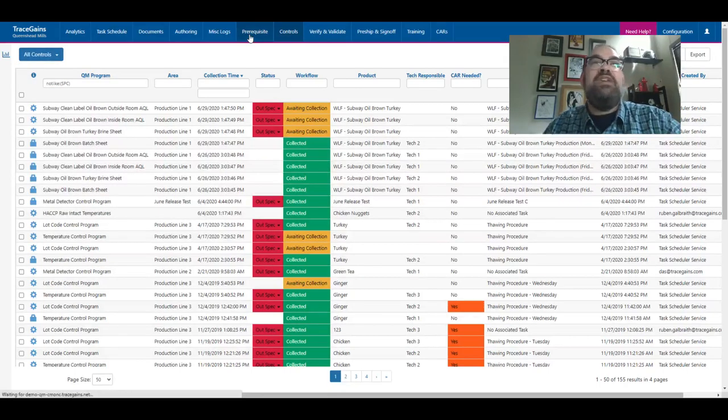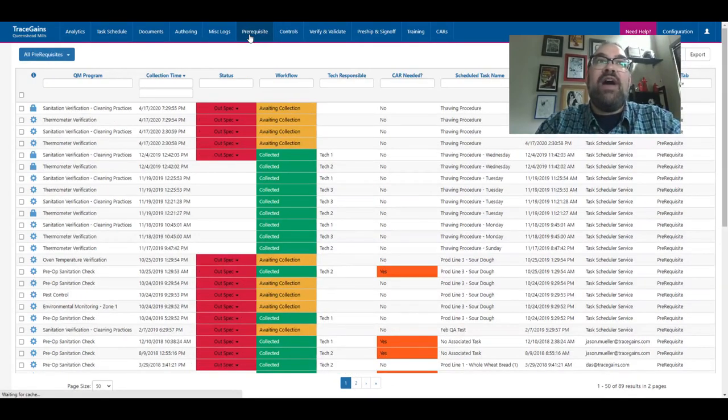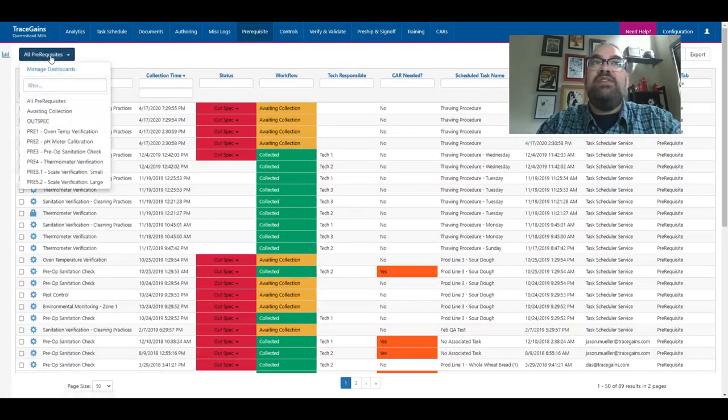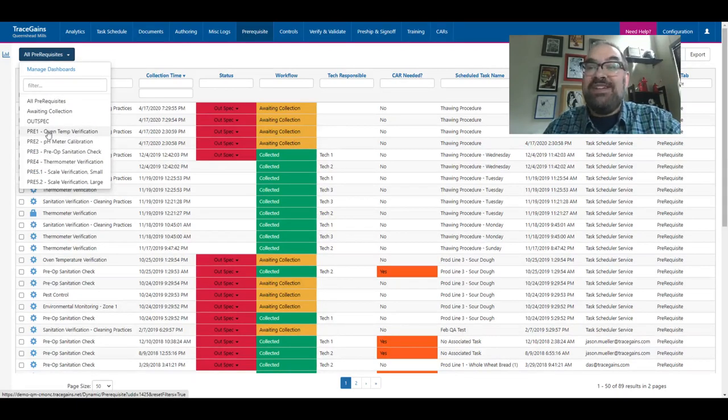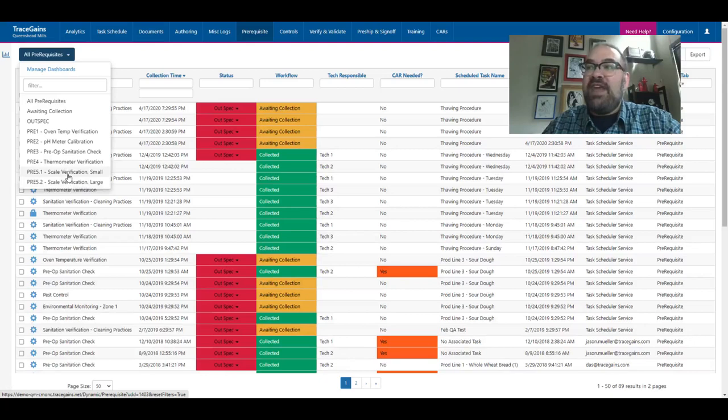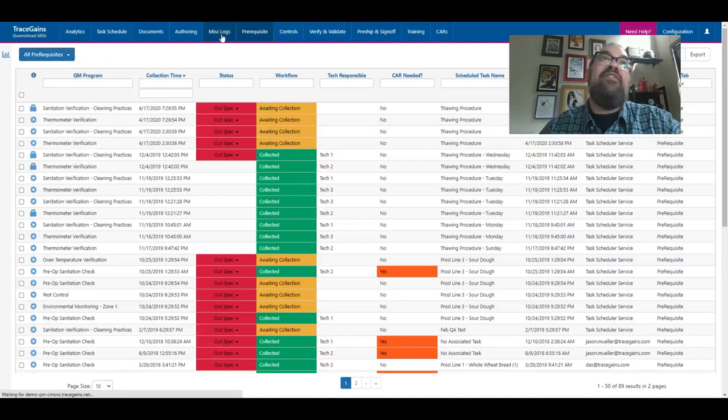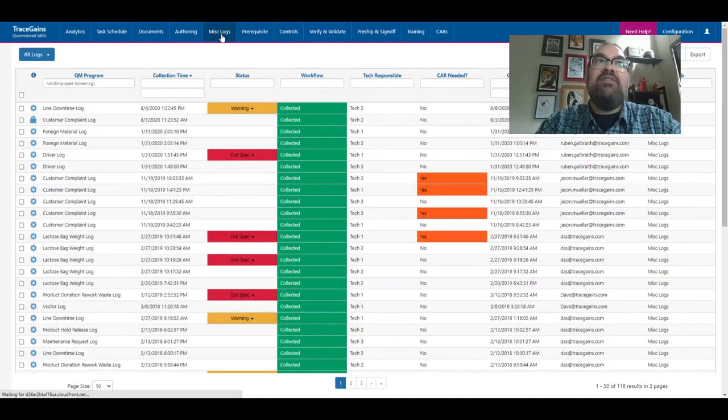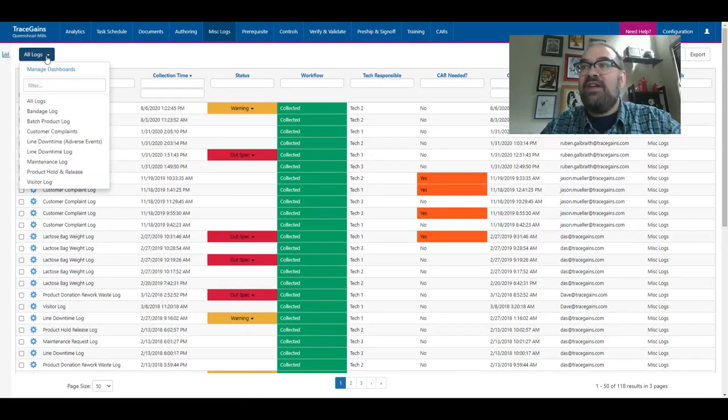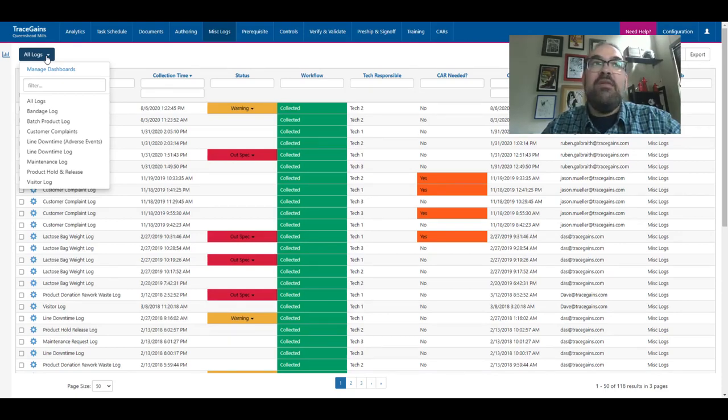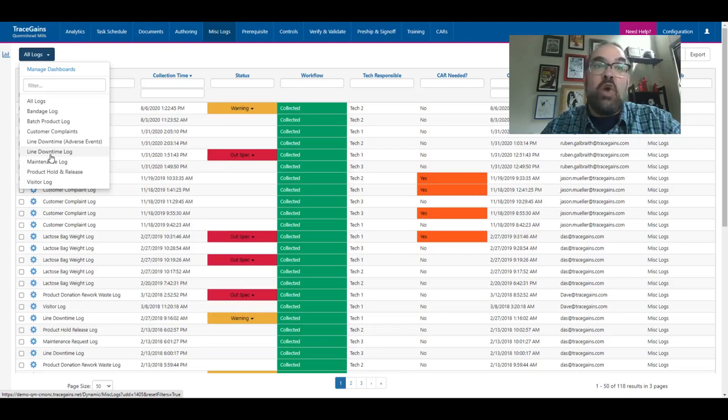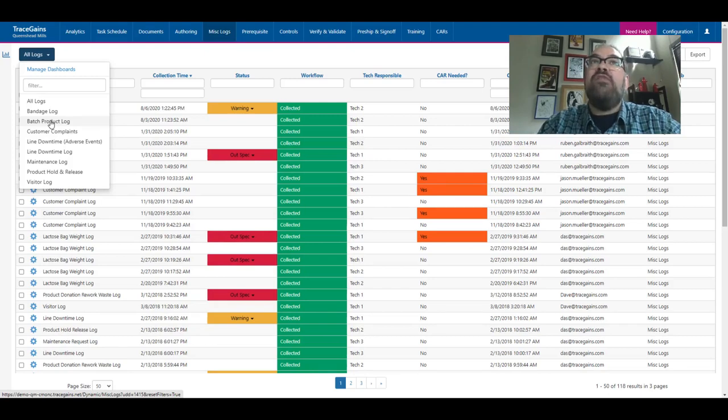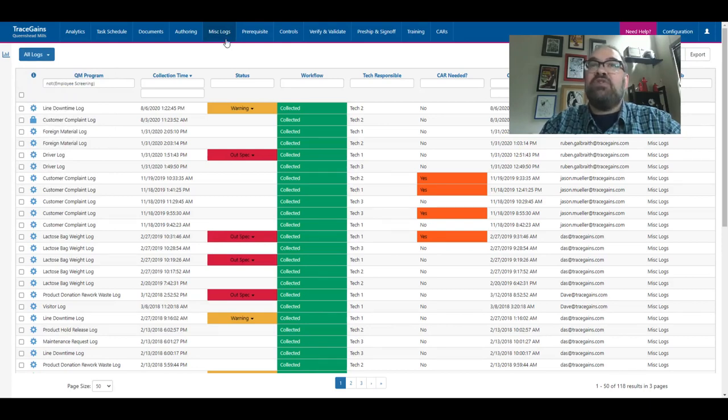You're manufacturing something, you're required to collect data as that line is running, and controls is where that's going to happen. Prereqs tends to be those things that happen before and after our manufacturing. We need to verify the temperature for the oven before we run something. Maybe I need to go in and clean the plant floor, do a sanitation check. Maybe my job at the beginning of the day is to calibrate all the equipment before we run it. Miscellaneous logs is going to capture everything else. I have a couple of examples—a visitor log where people are going to let me know who they're here to see, or I could keep track of line downtime. The nice thing is that whether you are collecting data in miscellaneous logs, prereqs, or controls, it's all set up and organized the same way.